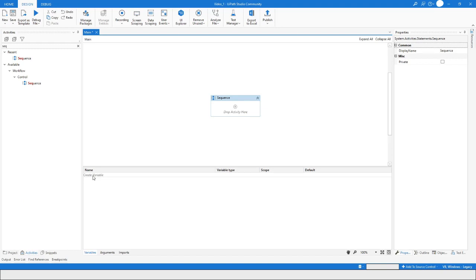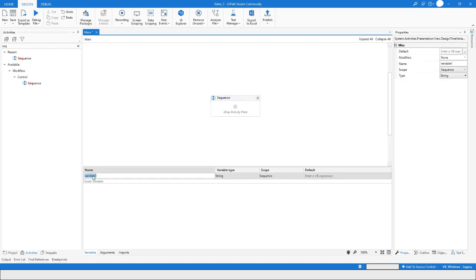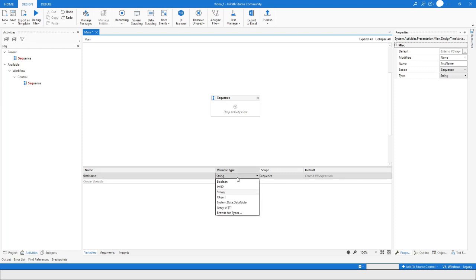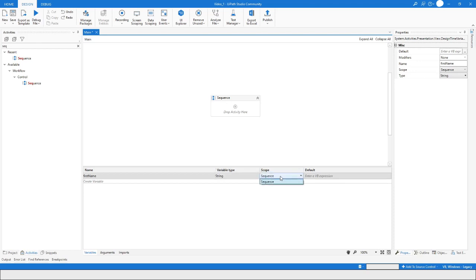To create a variable, I'll just click on 'Create Variable' and then name the variable as 'firstName'. From here you can choose the data type of the variable and you can also set the scope.